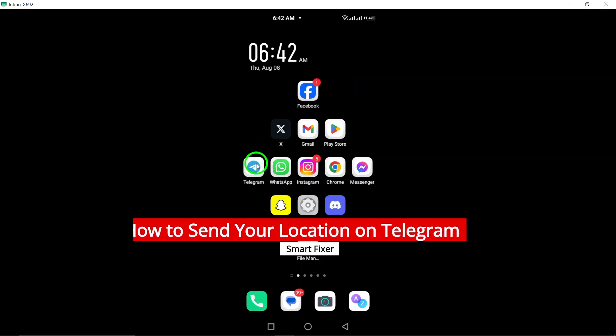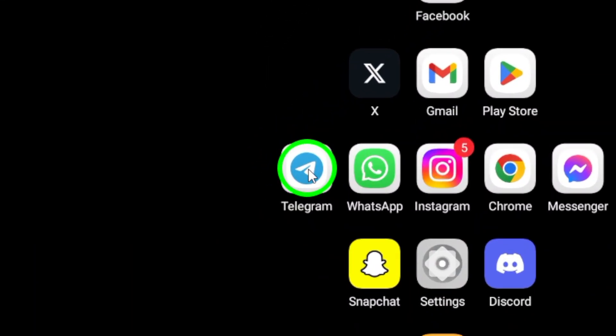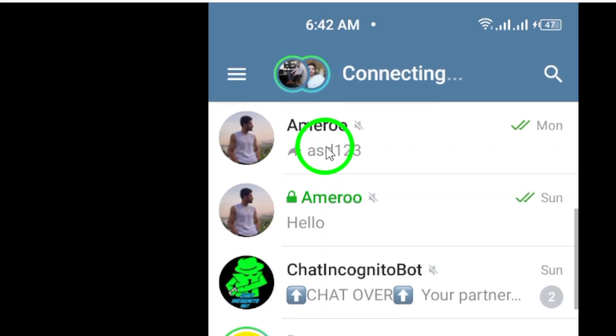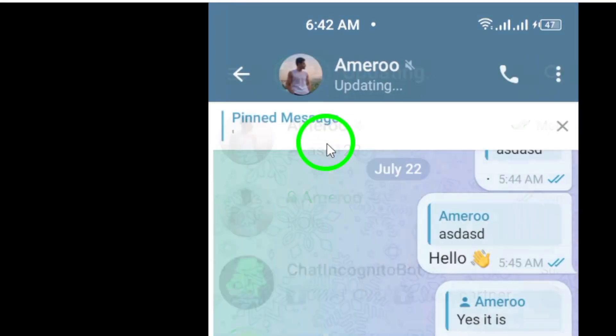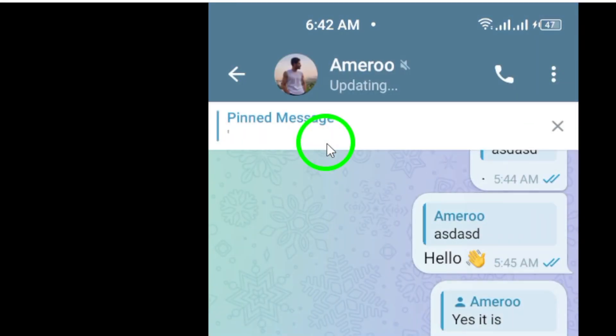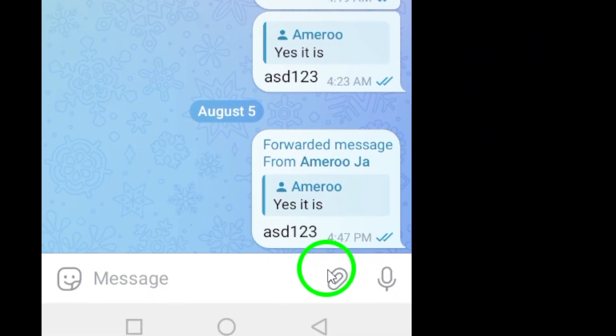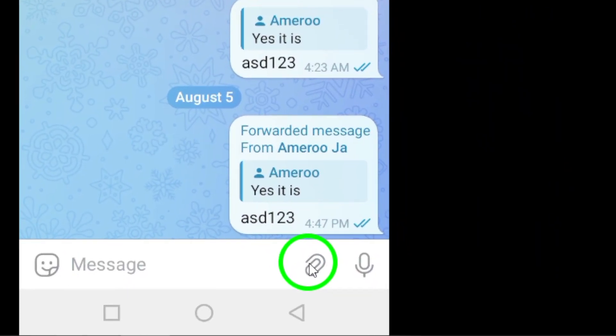To get started, open Telegram on your Android device. From there, select a chat by tapping on the chat with the person or group you want to send your location to, or start a new chat if necessary.